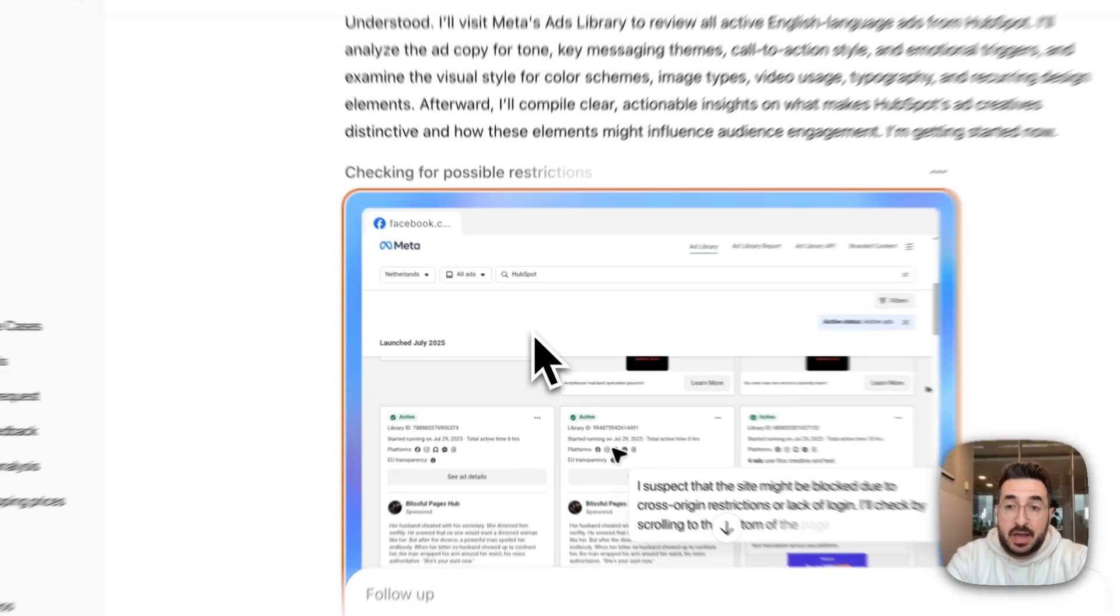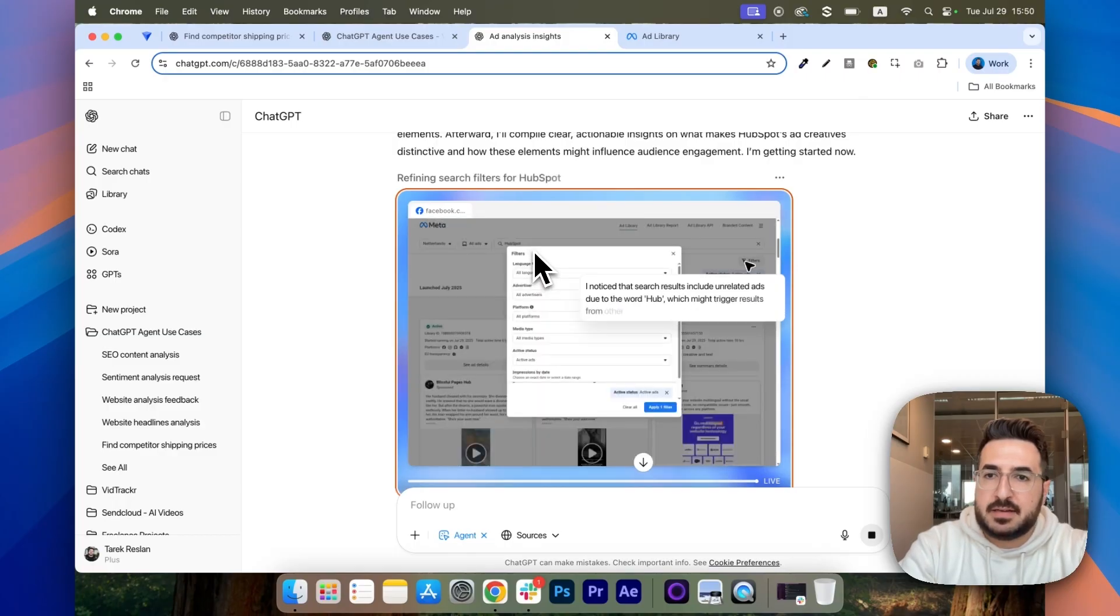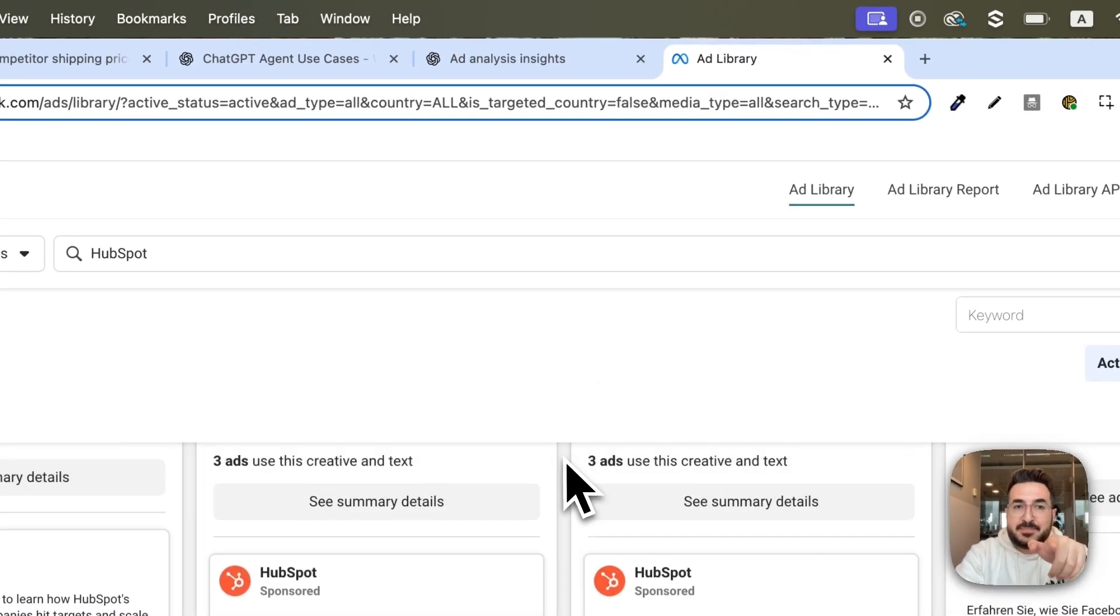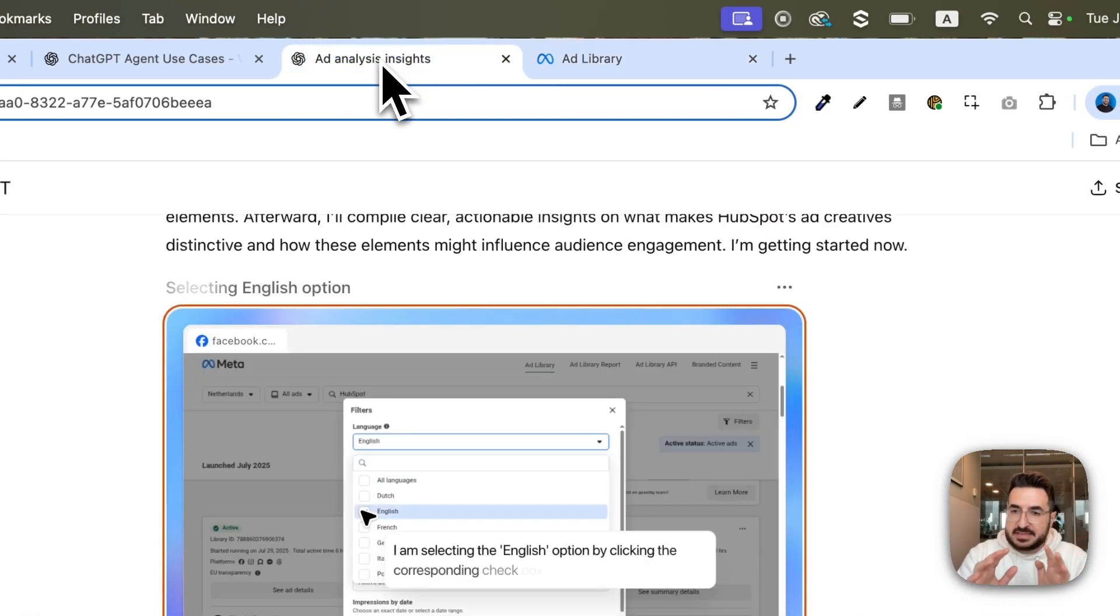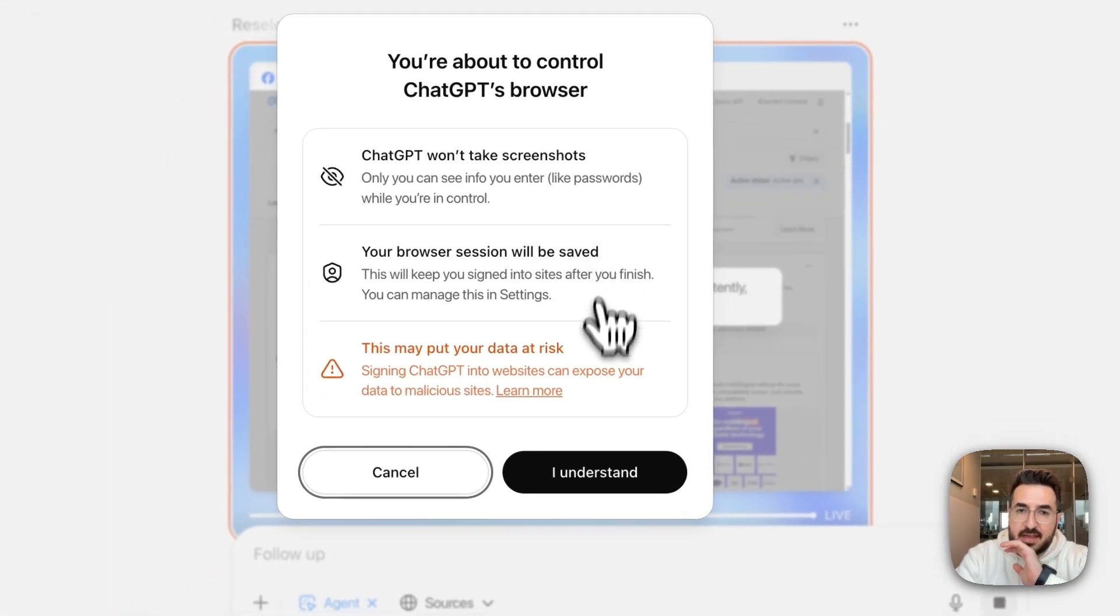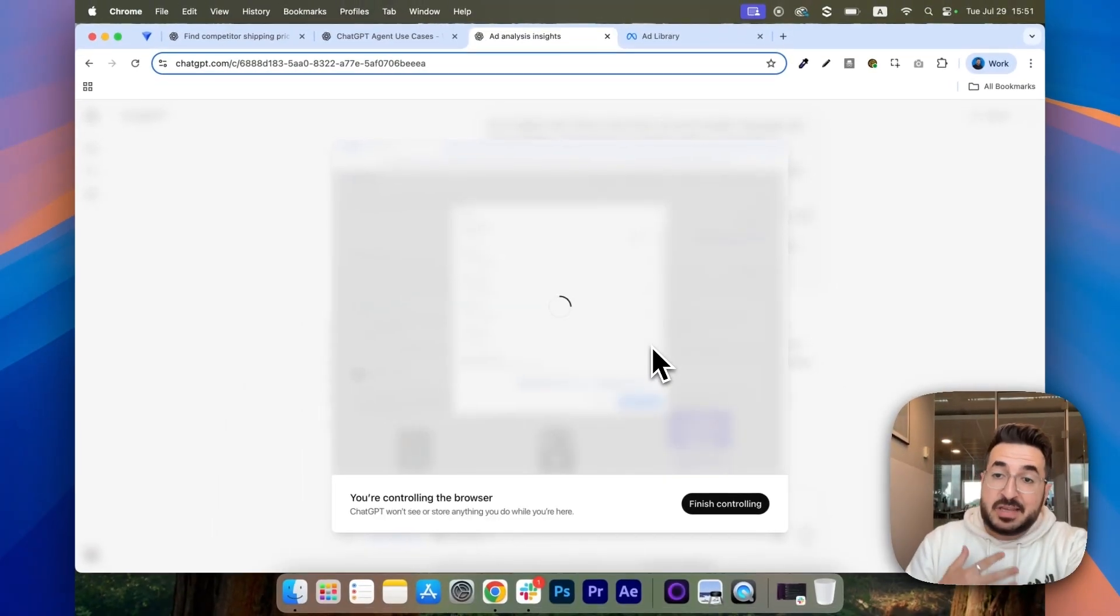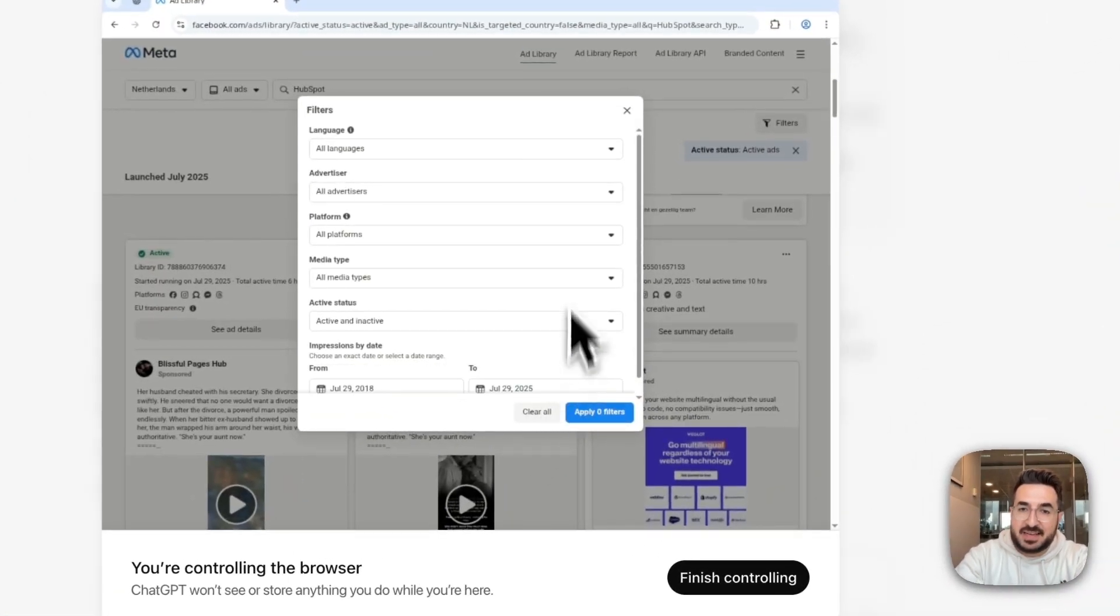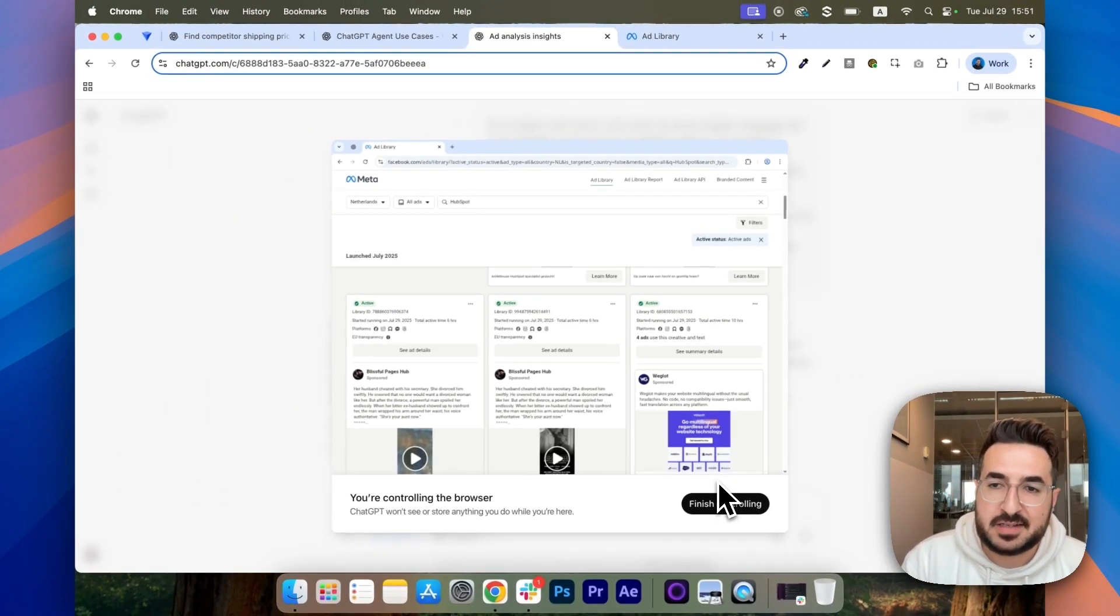And one thing you have to also be aware of, sometimes this agent won't be able to easily find this page, which is HubSpot. So, what you can do if you feel it's stuck somewhere is you go here, then you take over browser. And then, you say it's okay, I understand. And once you take over the browser, you can manually select the right page, as you can see here. I can select anything I want. And then, I click on finish controlling and then it's going to analyze the right page.